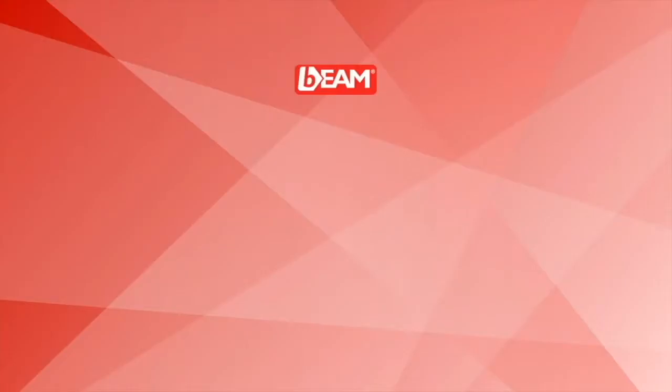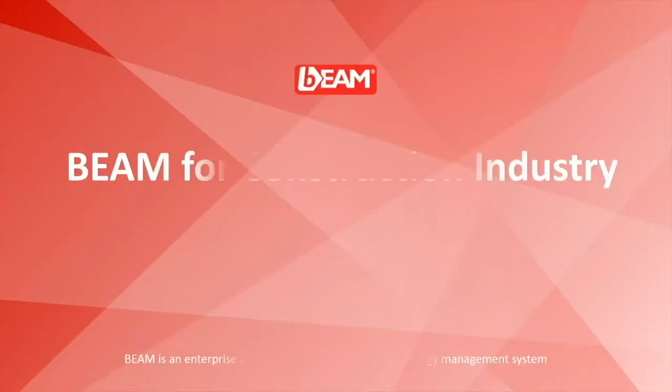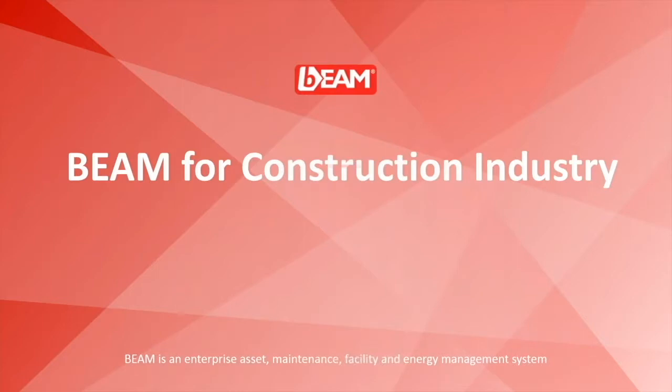Hi everybody, this is Sam of Beamster International. In this video, you will see the capability of our Enterprise Asset and Maintenance Management System, Beam.